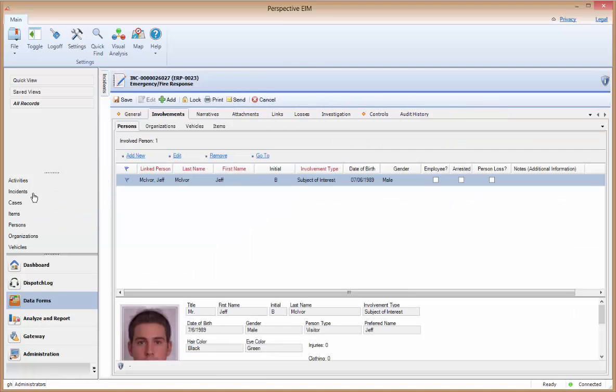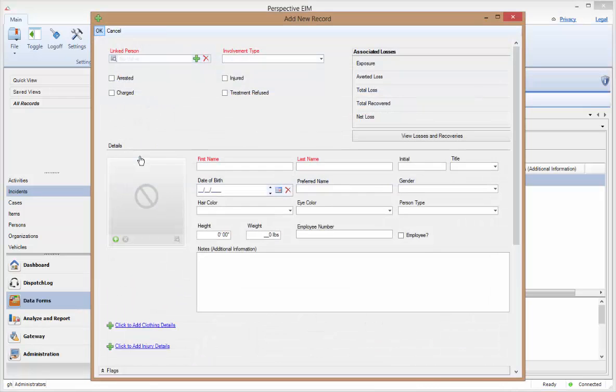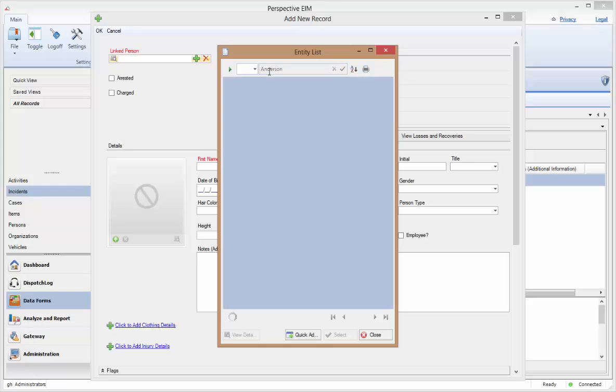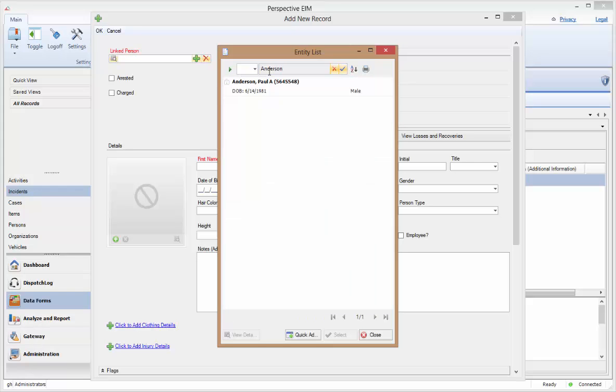Let's go through this process one more time, this time looking at how to add someone that does not already have a record within our system. This time, in the Linked Person field, click on the green plus sign. This allows for two options. One, it can be used for a more global search of your person's data forms, as we discussed earlier. The previous method we saw for searching only shows the top eight matches. This method will show you all records that you have access to.